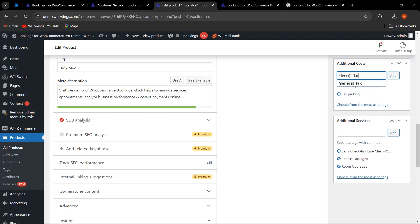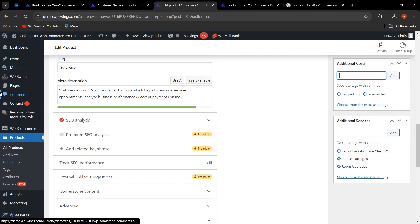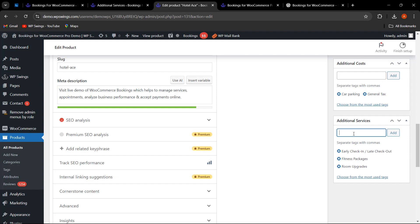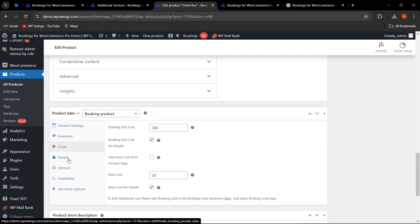To add the additional cost we created (General Tax) to this bookable product, go to the Additional Cost section, search for it, click on it, and click Add. The additional cost is now added to this bookable resource. Similarly, to add additional services, search for them — early check-in, fitness package, and room upgrades are already added. The newly created PS5 service can be added as well.